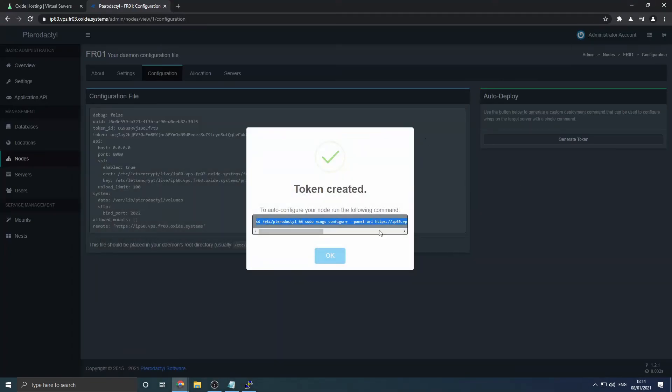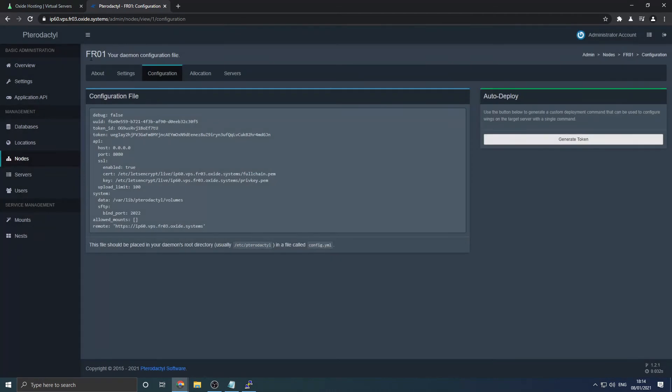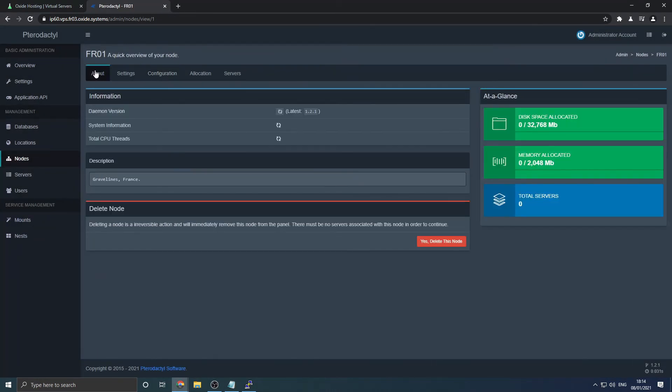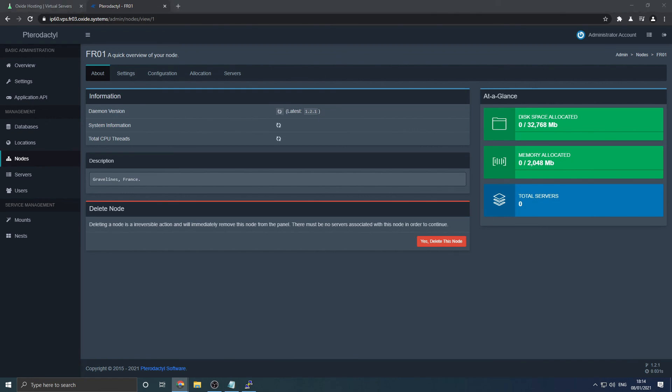Navigate back to your control panel then go to the about section. Ensure the daemon version and system information is responding correctly. No loading icon should be displayed, but bear in mind this may take up to a minute. Any issues please contact us for support.